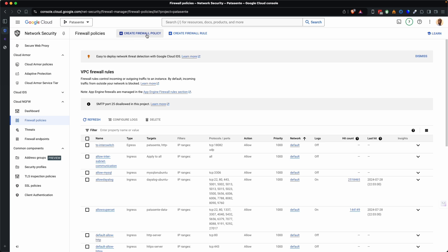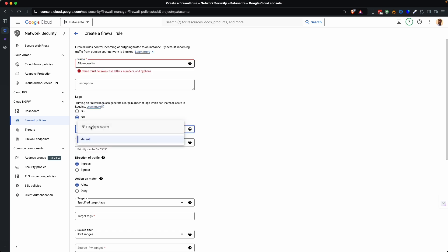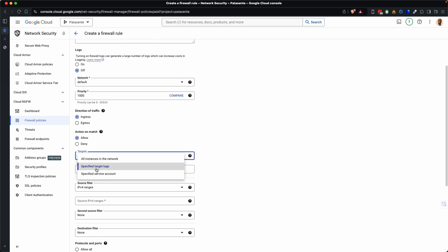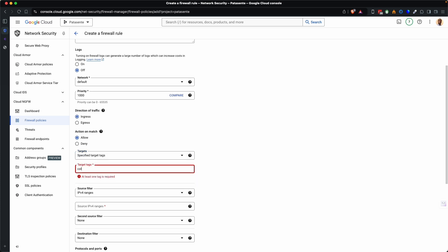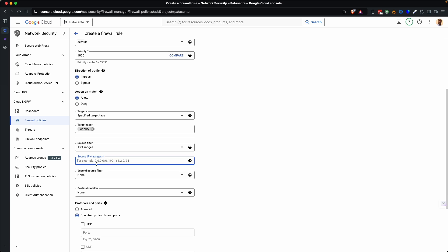Go over here, create firewall rule. And I'll say allow Coolify. Then I will leave this to default. And this I'll also leave to default. Then I think it should be ingress and target tags. If you have target tags, you can specify them. So I think I'll just say Coolify. And then I all IP addresses.